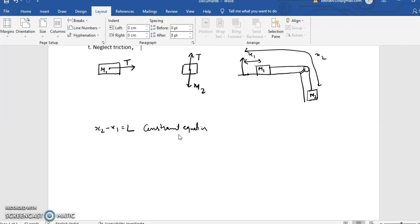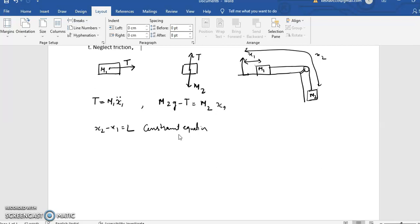For m1, my equation of motion is T equals m1 times x1 double dot, and I am choosing this tension as positive. This is equation 1. For m2: m2g minus T equals m2 times x2 double dot. This is equation 2.